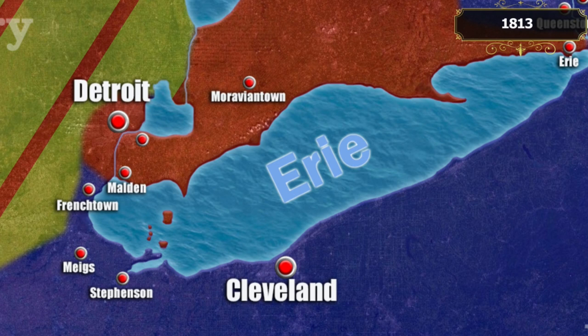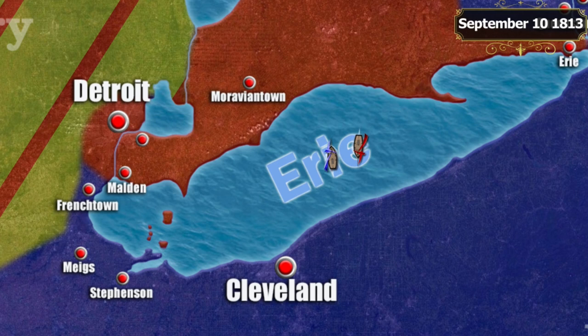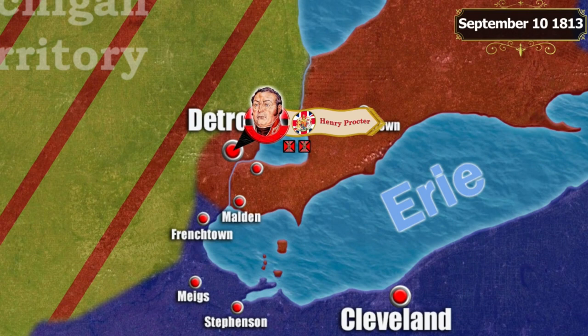All construction work was completed by early autumn, and on September 10th a battle took place between the British and American flotillas for control of Lake Erie. The Americans won, and the British — having lost control of Lake Erie — were forced to abandon Detroit and Fort Malden, as the American army now had the opportunity to land in their rear and cut their supply lines.